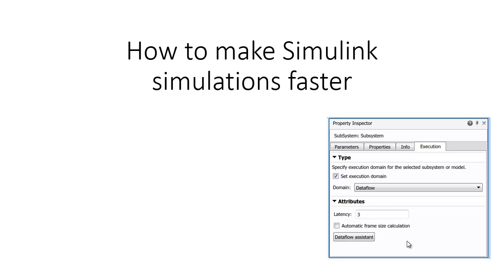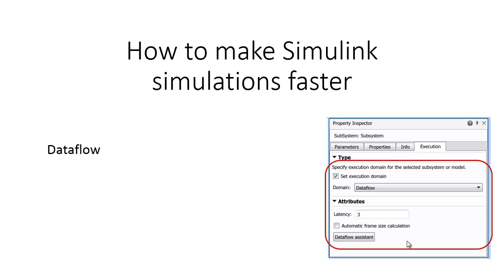Hi, I'm Caroline, Software Development Manager in the Simulink Core Development Team. I'm going to show you a quick video about how to make Simulink simulations faster using Dataflow.